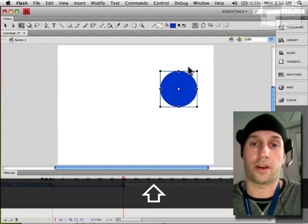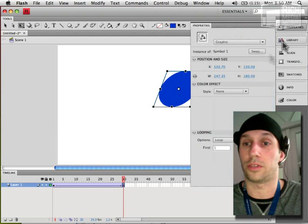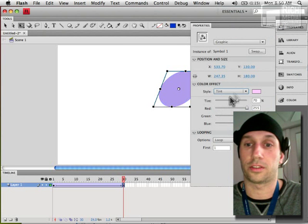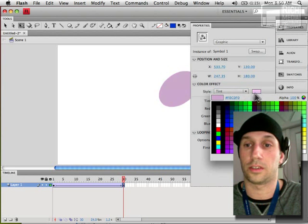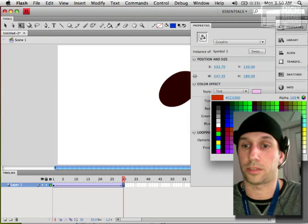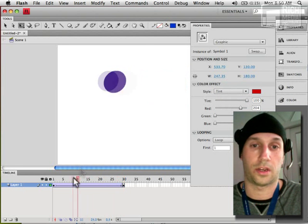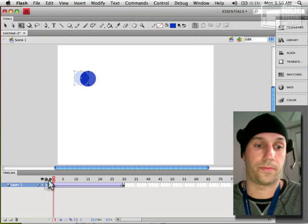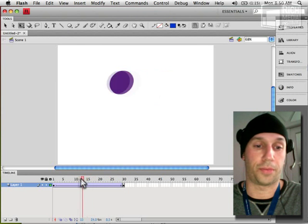Obviously we can scale, we can skew, and we can tint to different colors. Pick something a little better than that. All right, there's your basic tween.